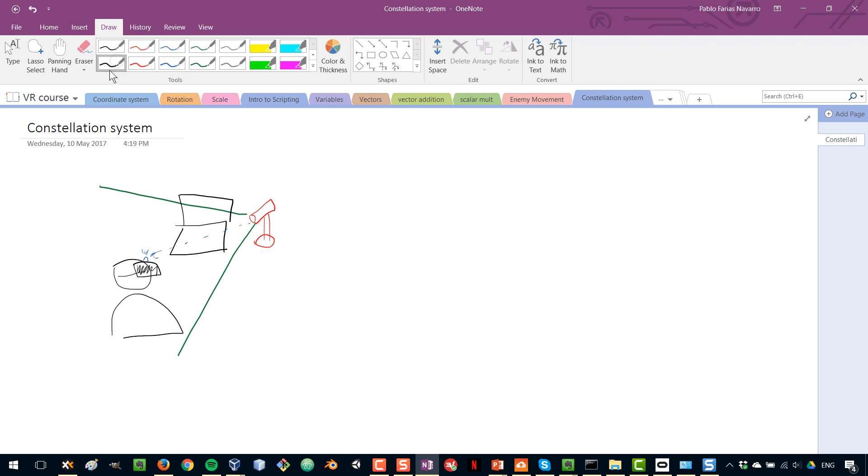When you get, if you get the Oculus Touch controllers, that works in the exact same way. So these controllers will also have a LED that is detected by the sensor.